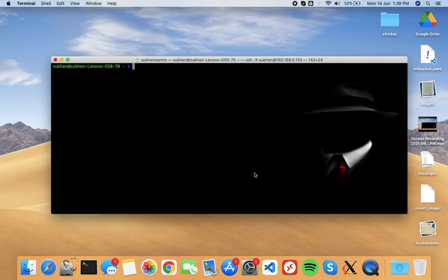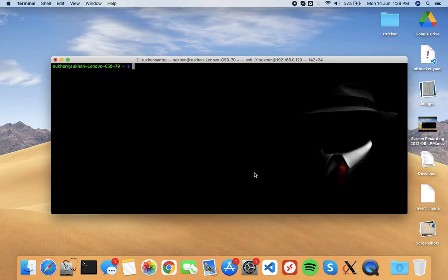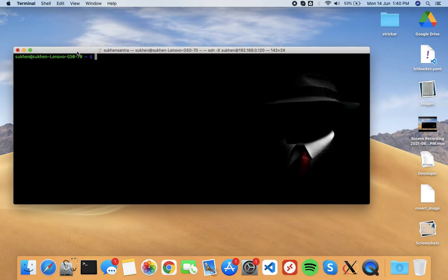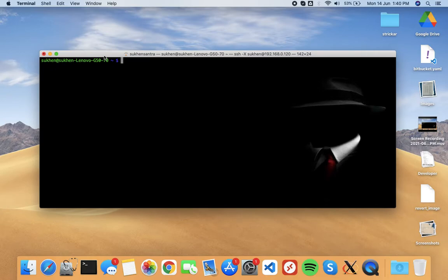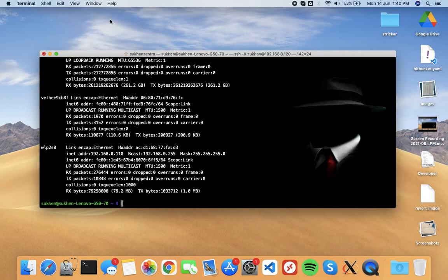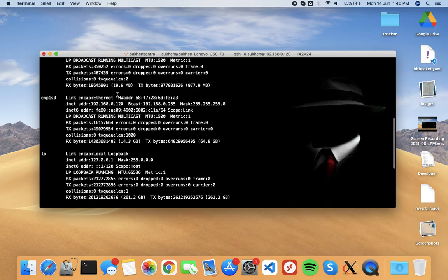Hello everyone, in this video we will see how to set up a streaming server with regular software like VLC media player. Let's start. This is my server, you can see ifconfig.